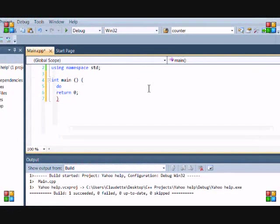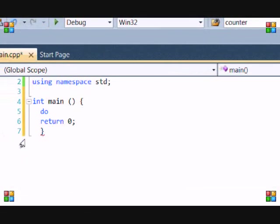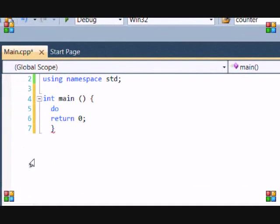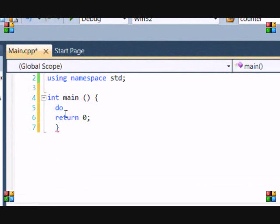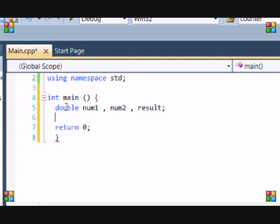Let me zoom in here. So let's make 3 double variables, num1, num2, and result. Let's make an int variable called choose.